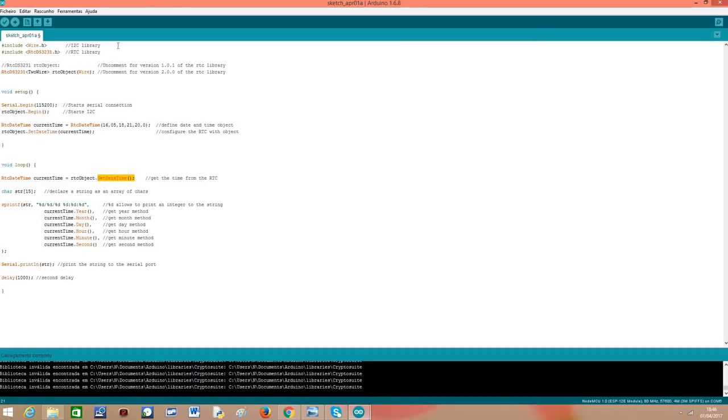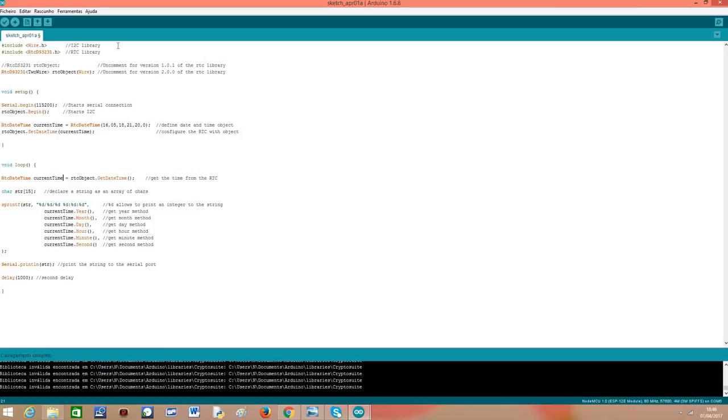So we call a method called getDatetime for our RTC object and this method will return an object of the same structure we used before in the setup function, an RTCDatetime structure. After that, we already have the current date and time in this object.